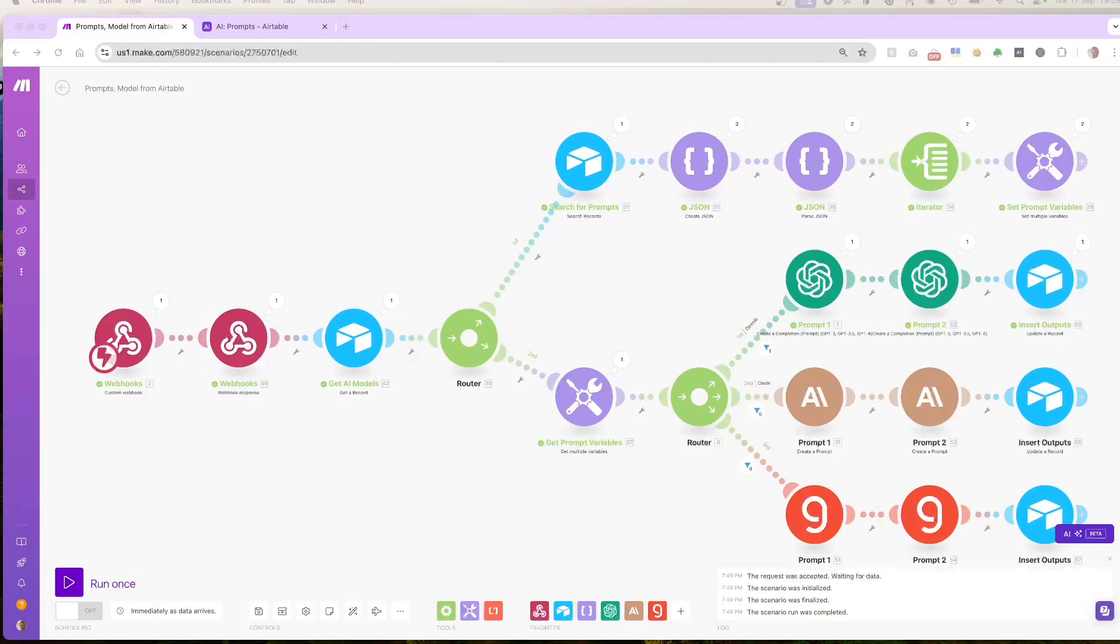With just a few modules in Make.com and a button in Airtable, you can trigger workflows and automate responses easily. If you'd like to replicate this or need help, check the description for the resources, including a template and a link to my calendar for a free one-on-one video call.